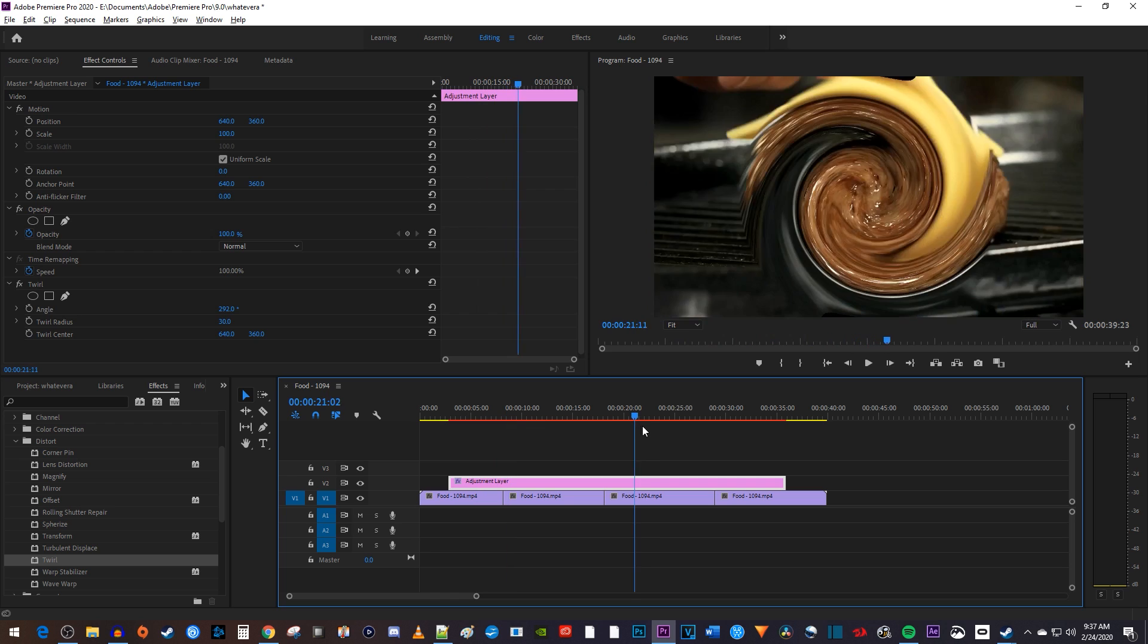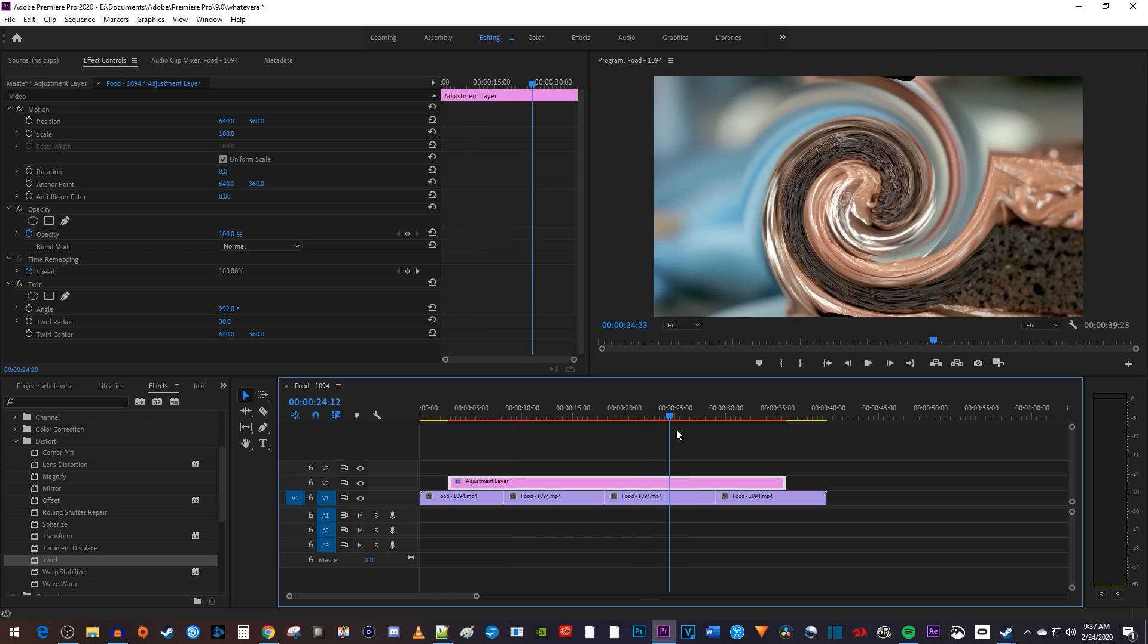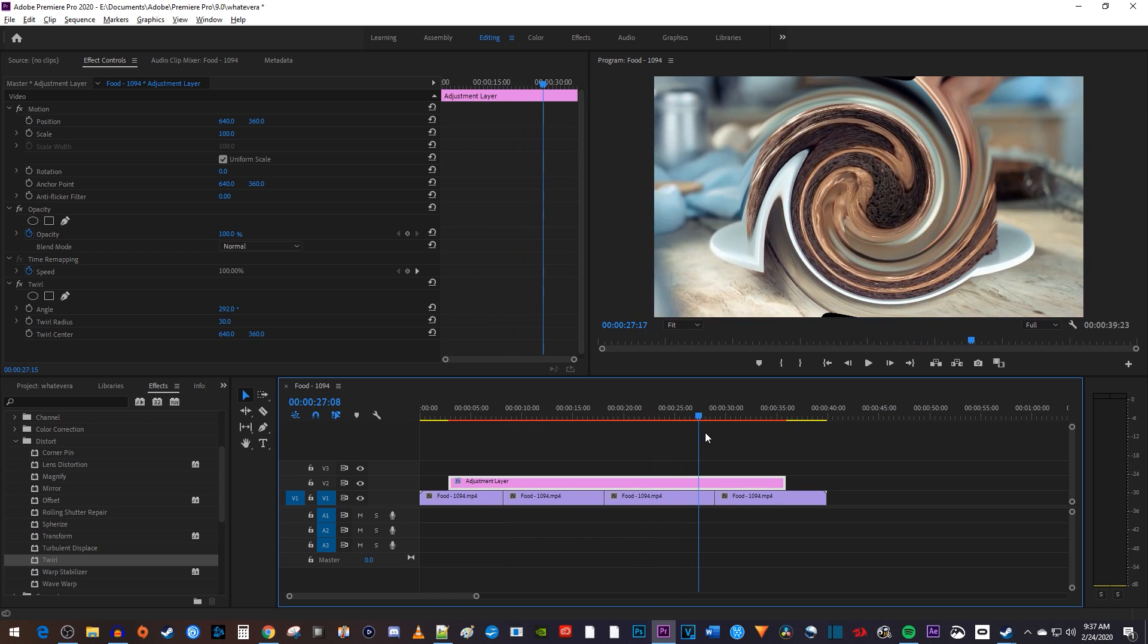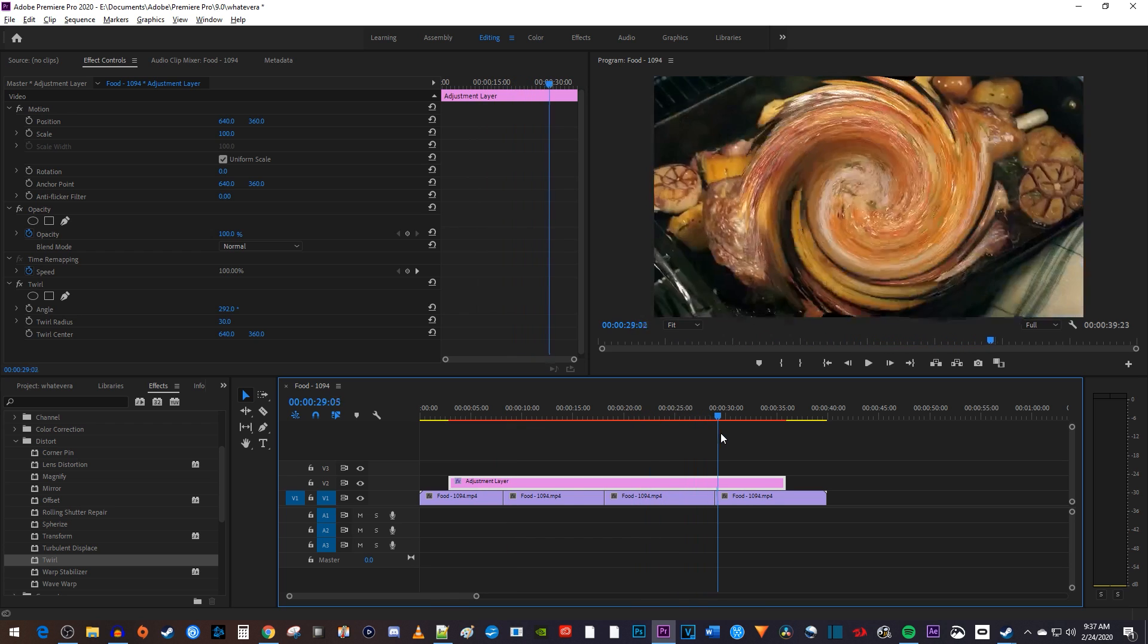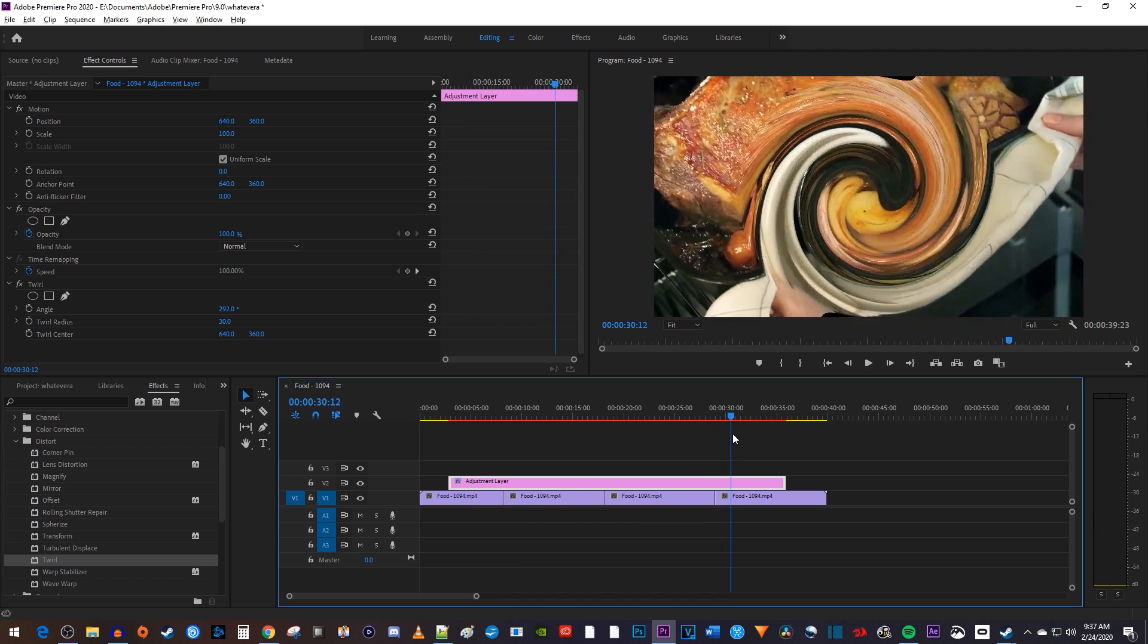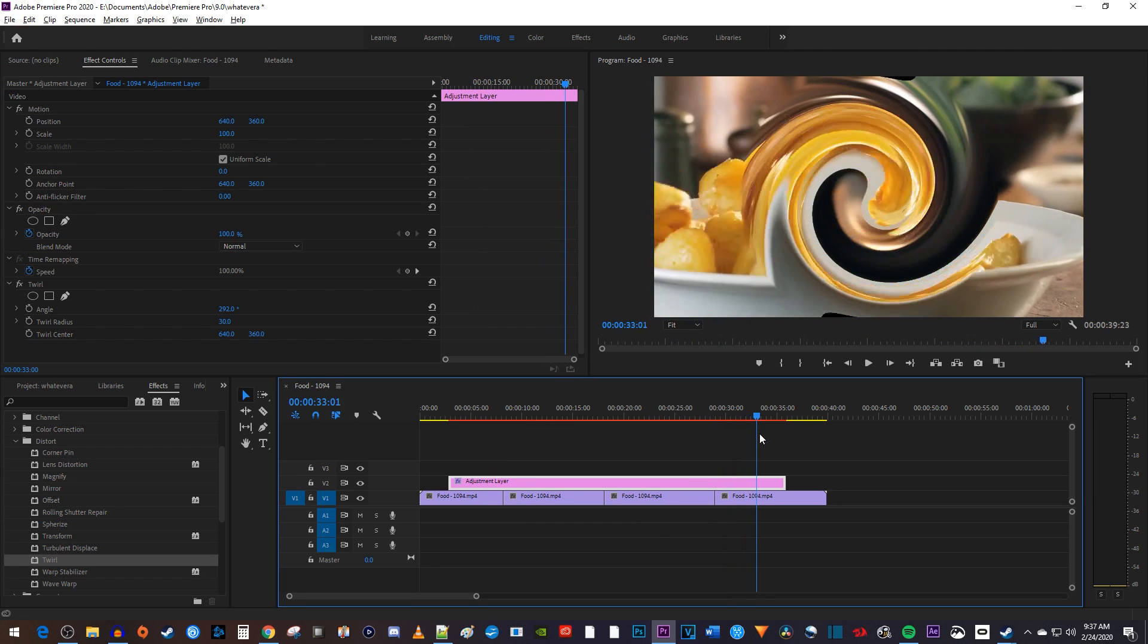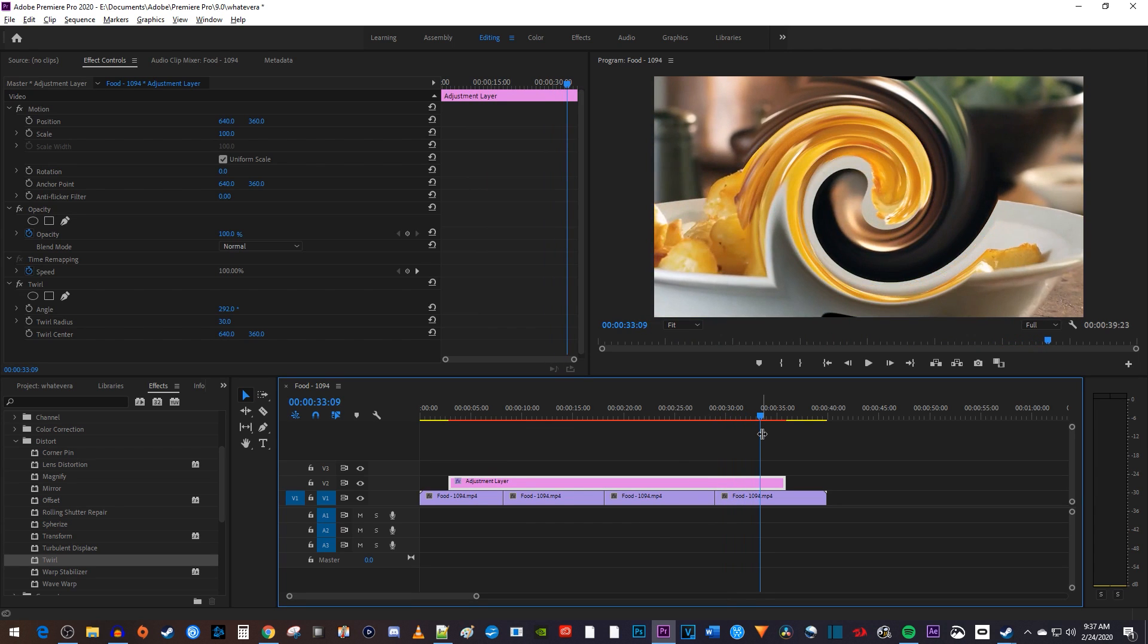So yeah, adjustment layers are a pretty big deal if you want to save time and keep your workspace clean. OK, and that's it for this lesson. In the next one we'll talk about using adjustment layers to change the scale and position of your clips.